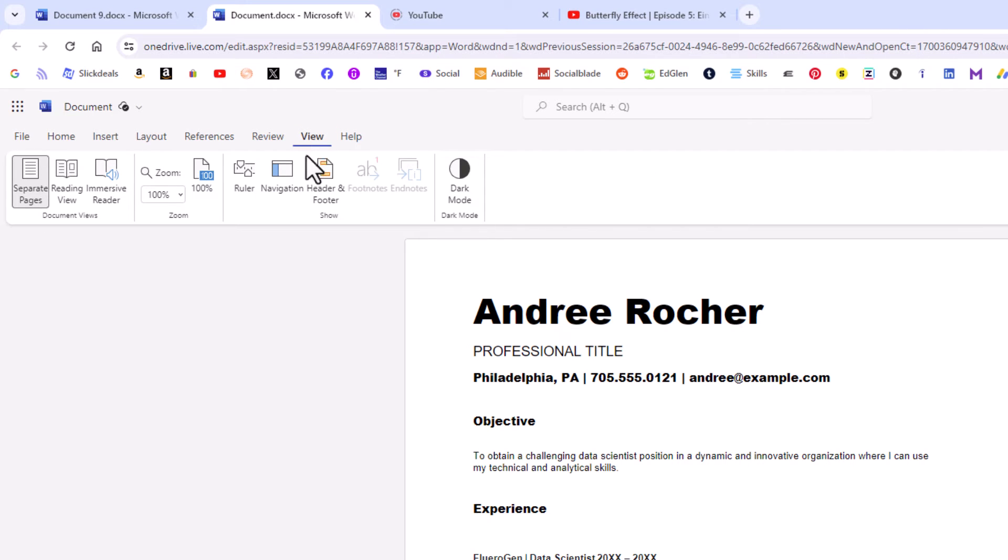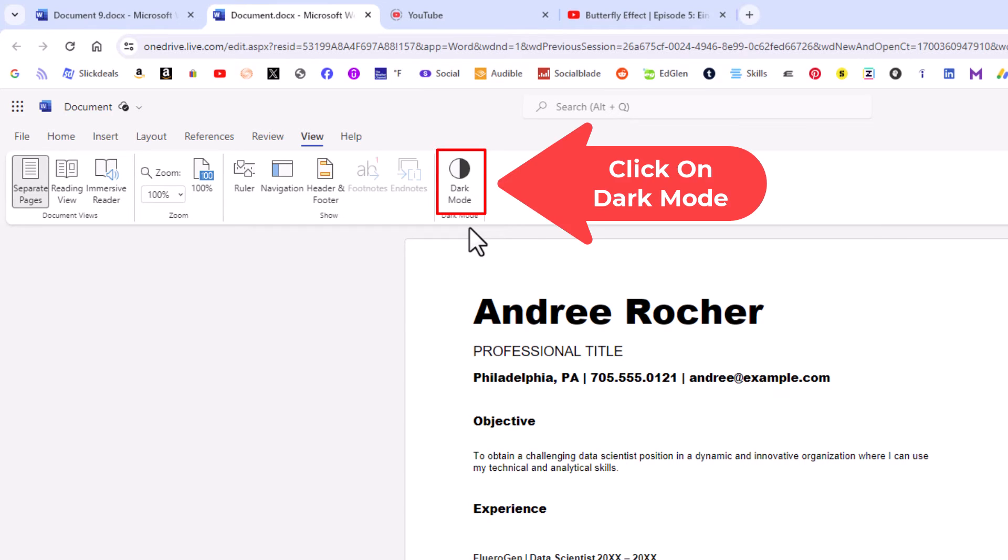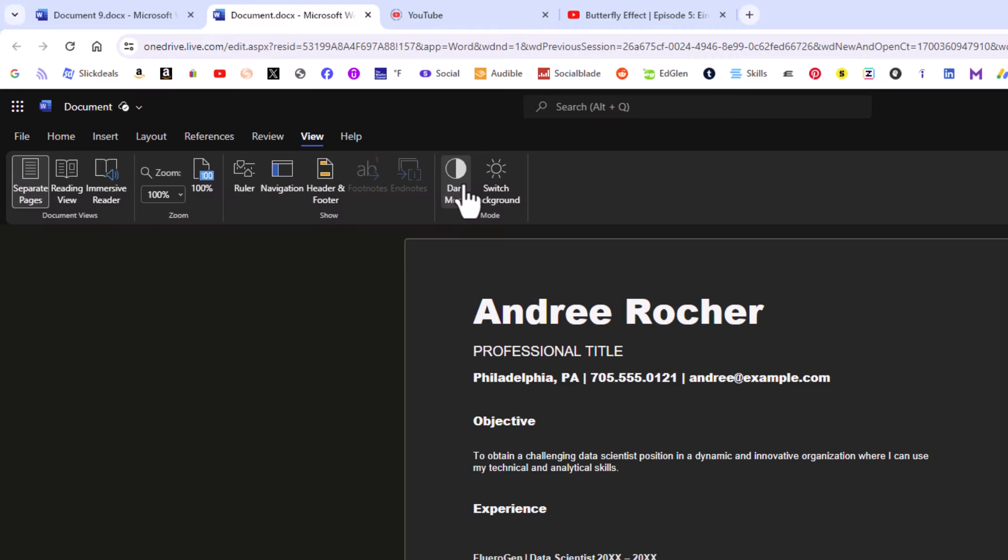Then on the ribbon you go off to the right here and you can see it says dark mode. Microsoft Word calls its dark theme dark mode. You click on dark mode and now dark mode is enabled.